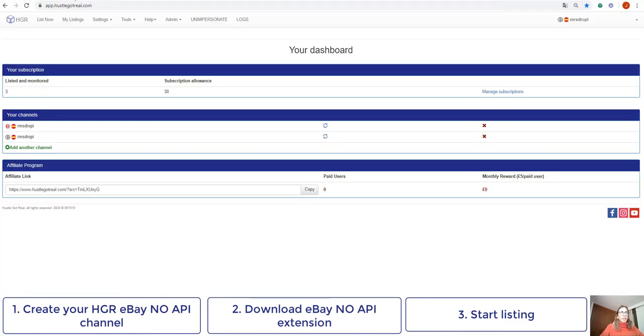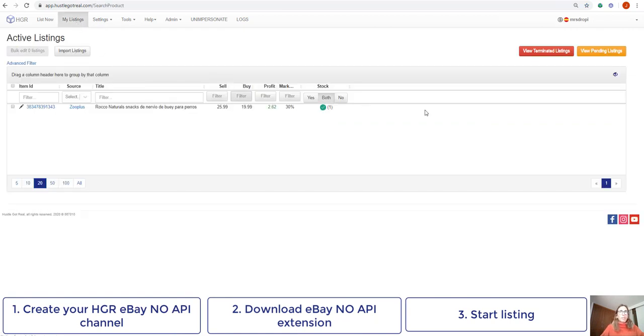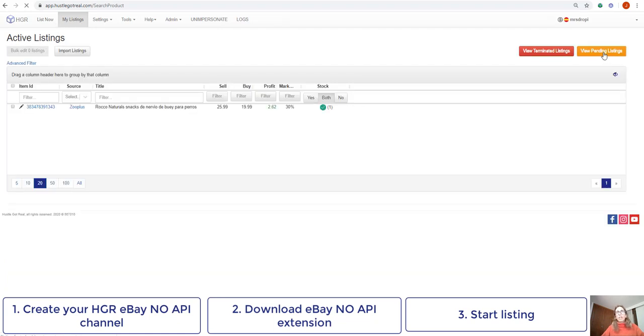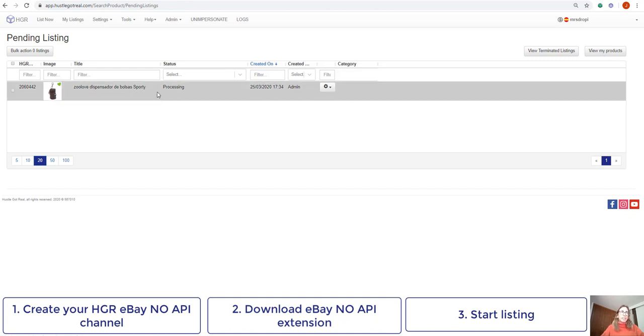I'll just wait until Huzzle.gov.real lists my product. In the meantime, I will be able to go to my listing section. I will be able to click on view pending listings and here I will see that this item is now processing.